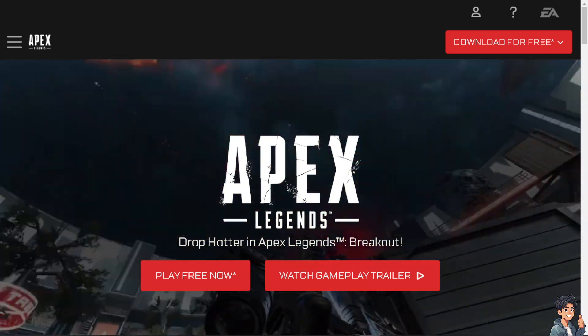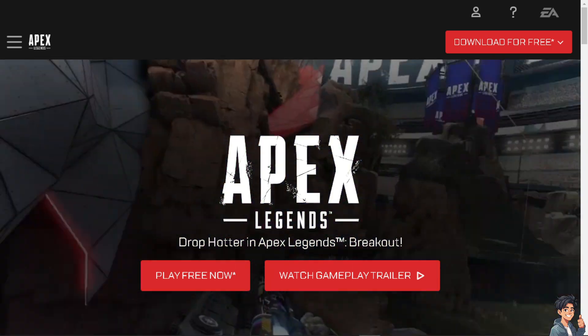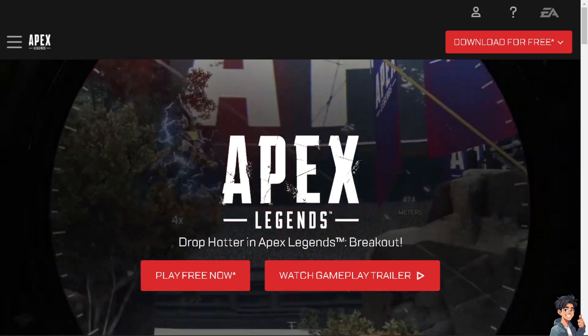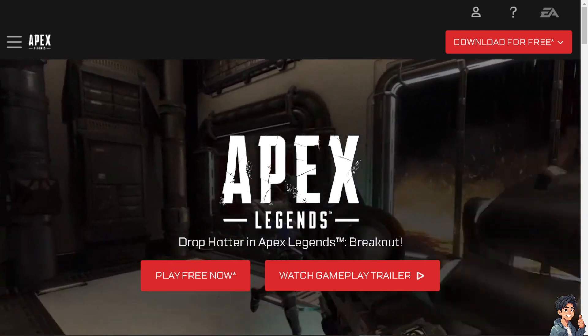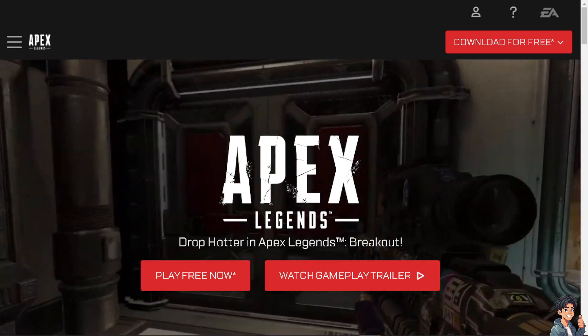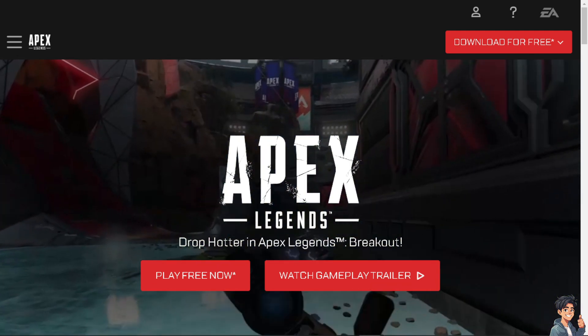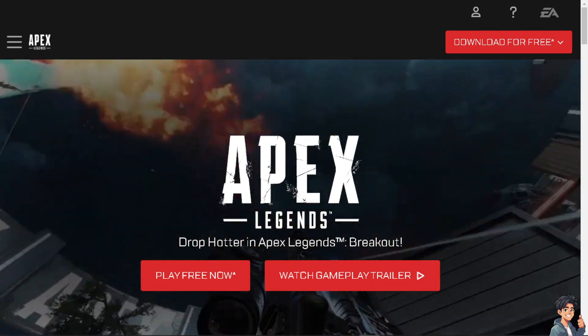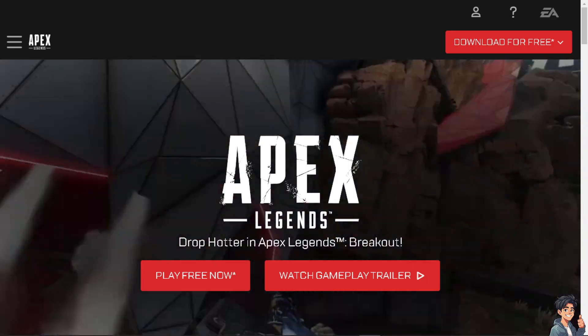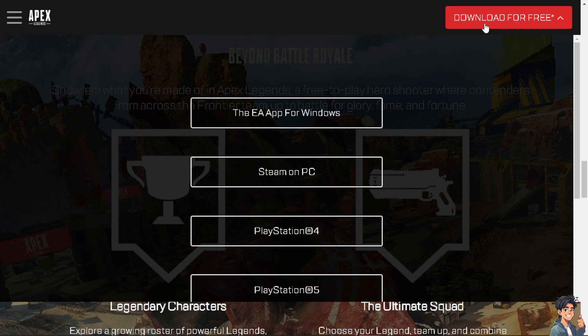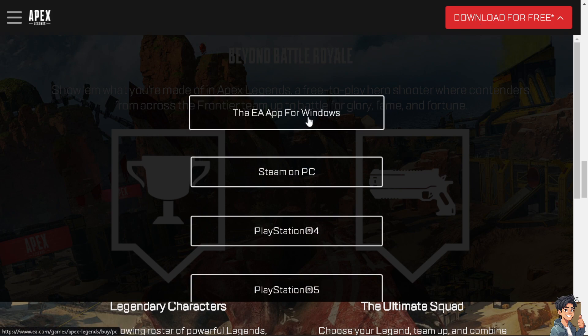Welcome back to our channel. In today's video, we are going to show you how to change the language in Apex Legends new EA app. Let's begin. Now the first thing you need to do is click on the download for free option in the upper right corner and choose the EA app for Windows.